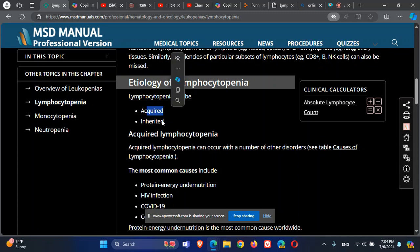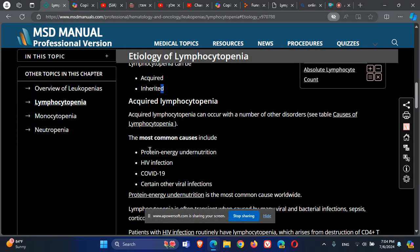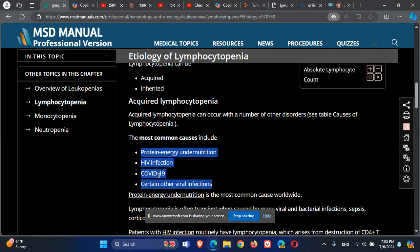Etiology can be acquired or inherited. Looking at the most common acquired causes: COVID-19 lymphocytopenia is one of the bad prognostic factors in COVID-19. HIV infection can also kill CD4 T cells. AIDS is defined based on the amount of CD4 cells — under 200 — and this is what defines AIDS in HIV.